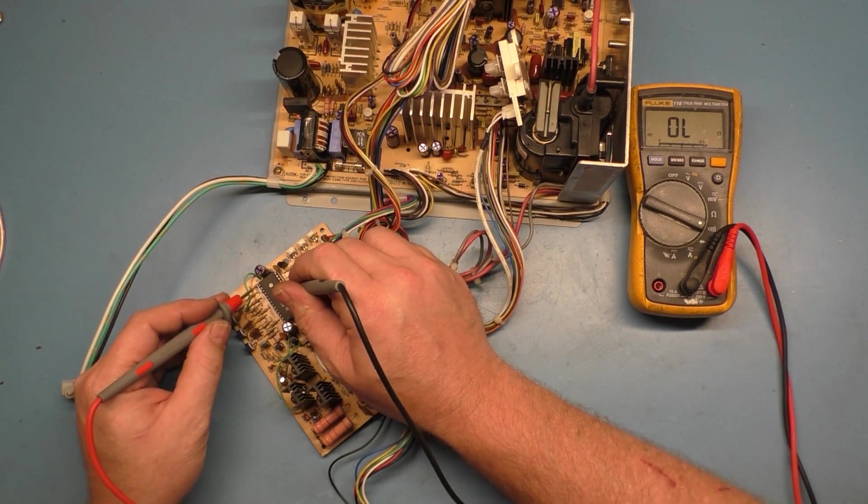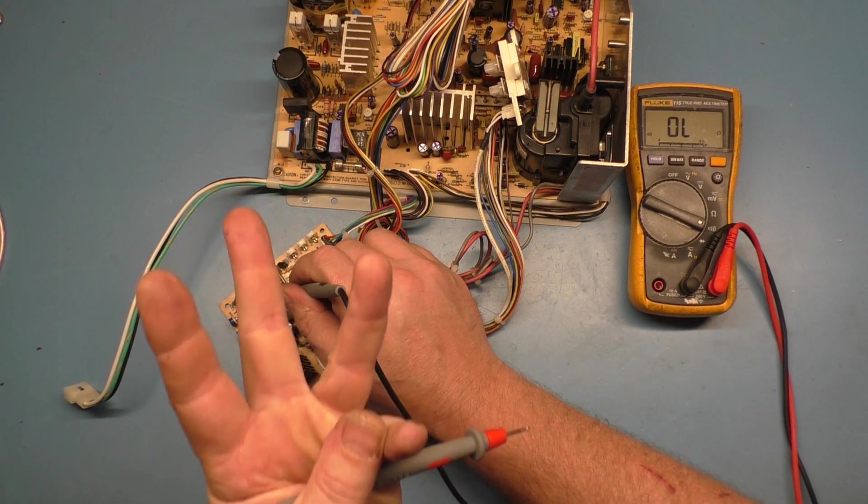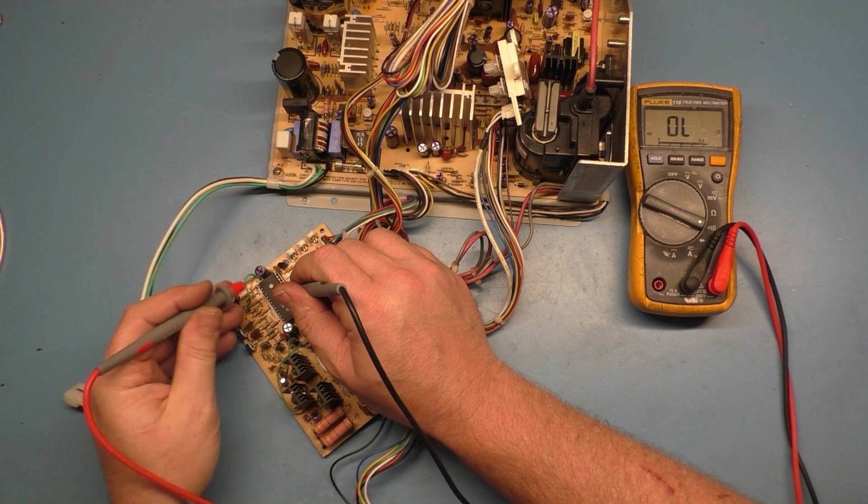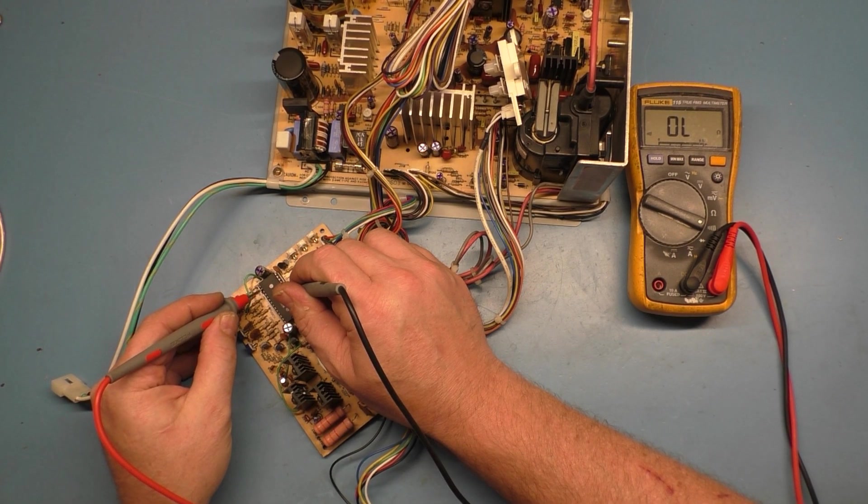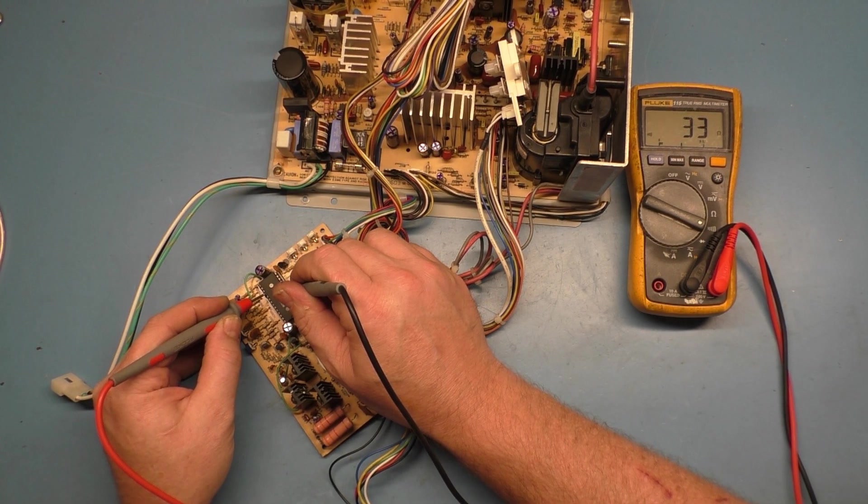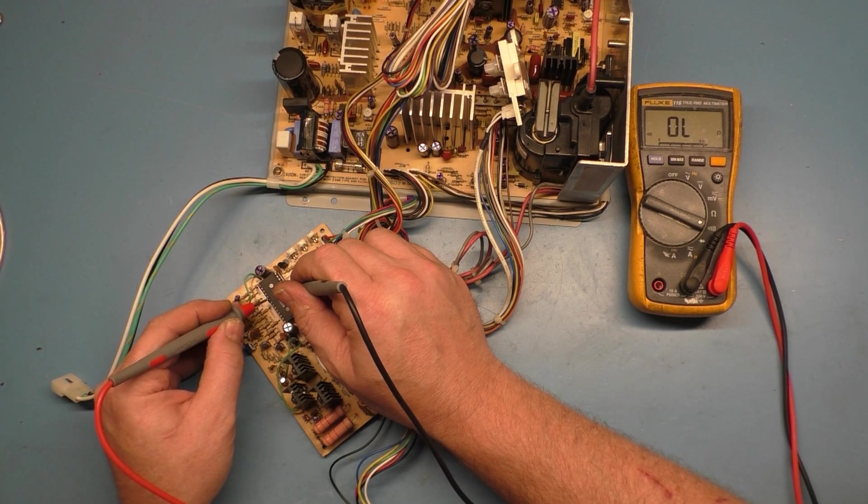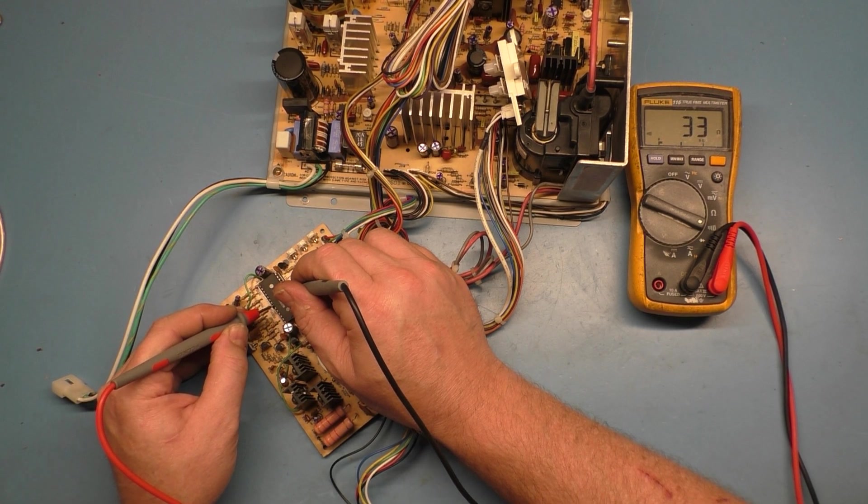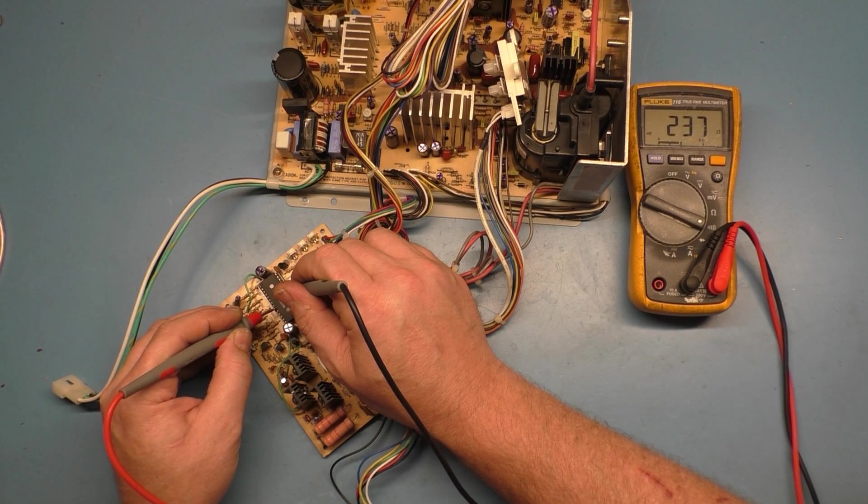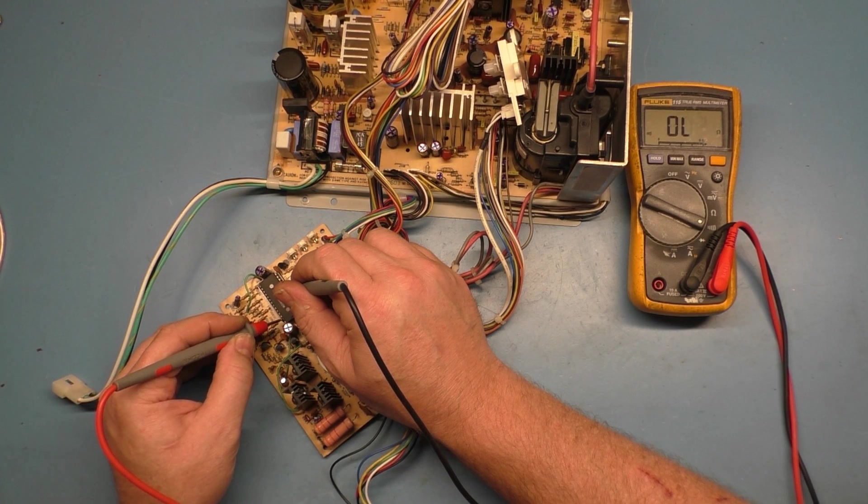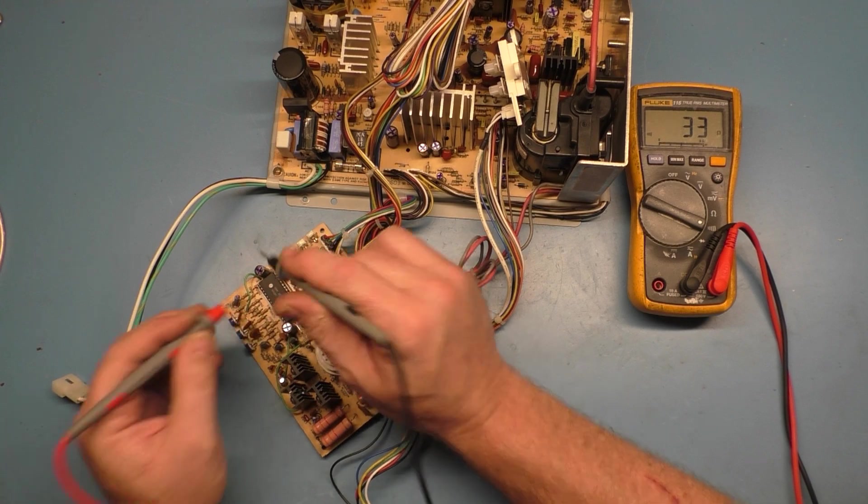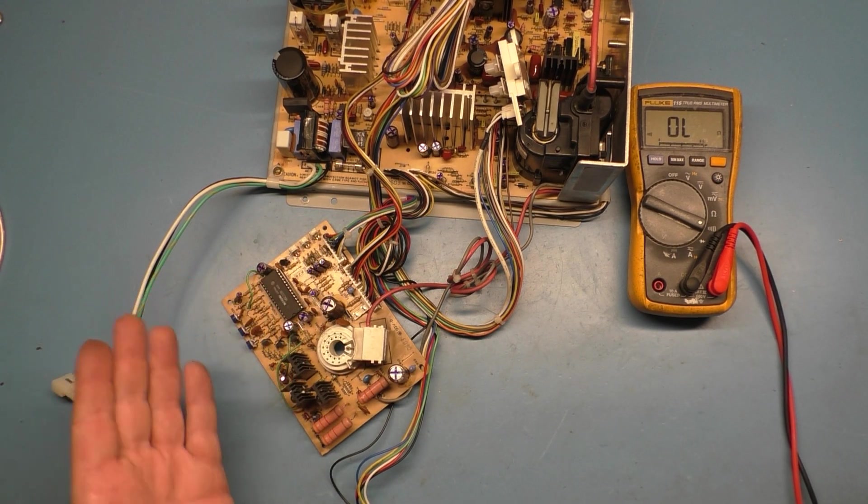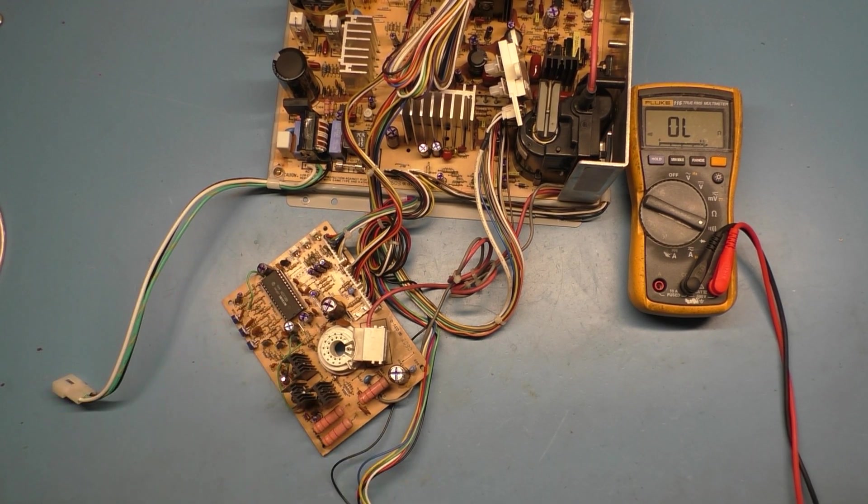You got one, there's 33 ohms to ground. Two, 33 ohms to ground. And three, 33 ohms to ground. So you think, okay, that's a problem. You don't want to have any of those pins reading to ground.